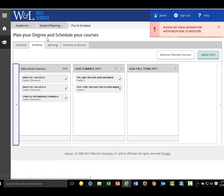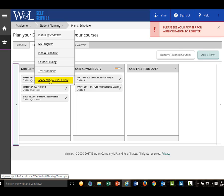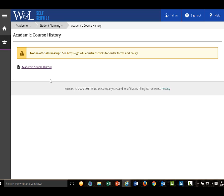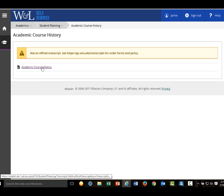The Academic Course History link is a PDF list of all WNL credit earned to date.